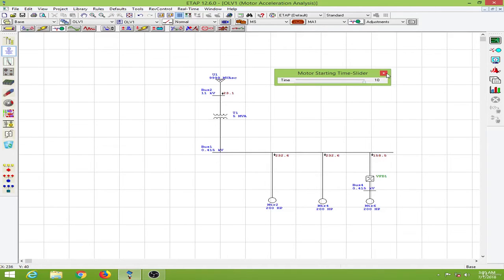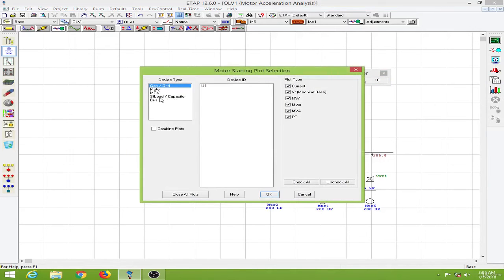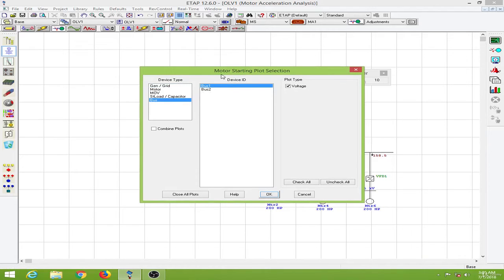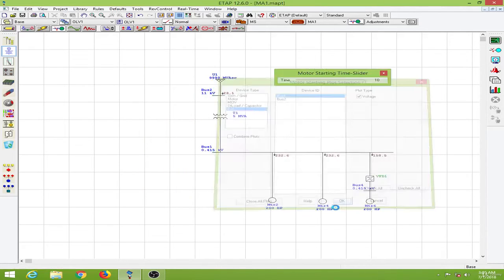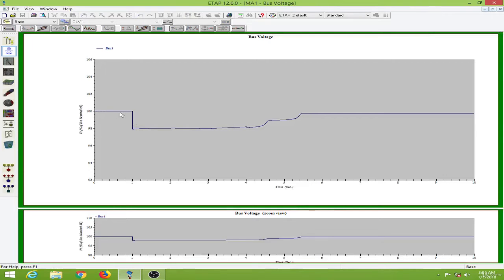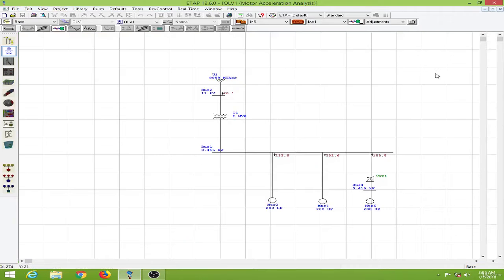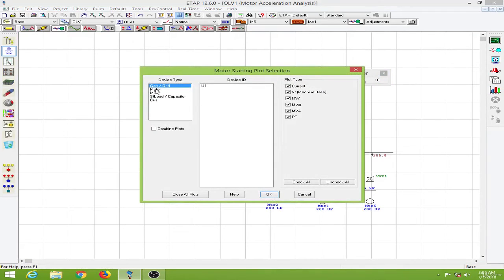Now let us observe the motor starting plots. First I will observe the bus voltage, so let me choose bus 1 and click OK. Because all motors are being started at the same instant we will have a significant drop in voltage — we have come down to 98 percent of the nominal voltage. Let me close this and observe the motor plots.